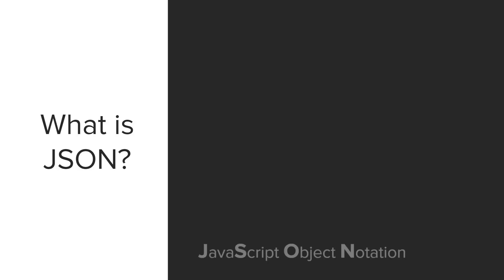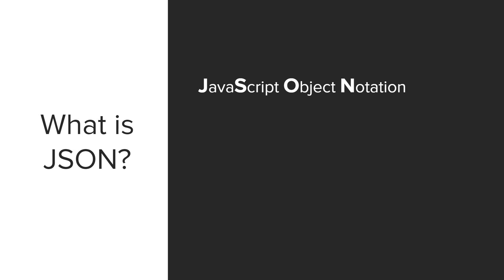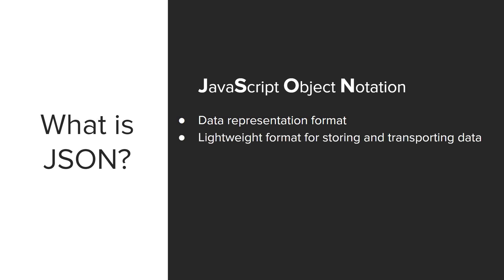So what is JSON? Well, JSON stands for JavaScript Object Notation. It's based on JavaScript Object Literals. It's a data representation format. XML is also a data representation format, but you'll see the advantages of JSON. JSON is also lightweight and is used for storing and transporting data. It's often used to exchange data between client and server.